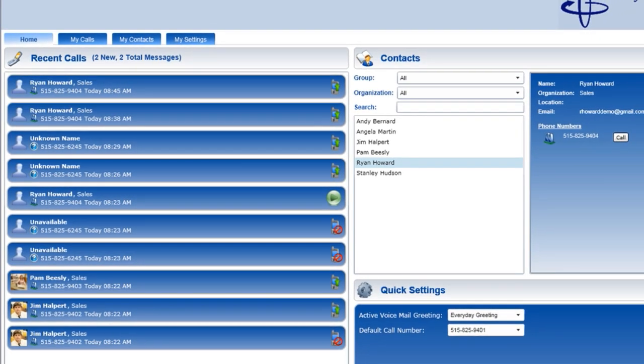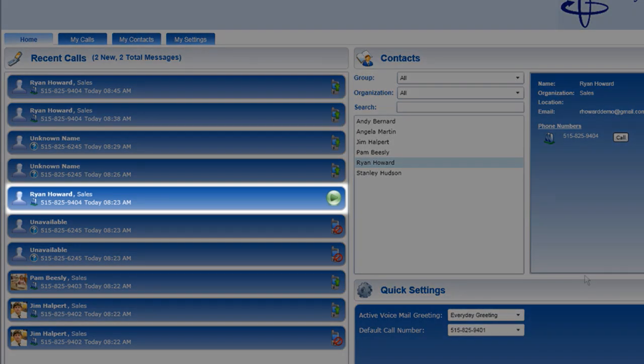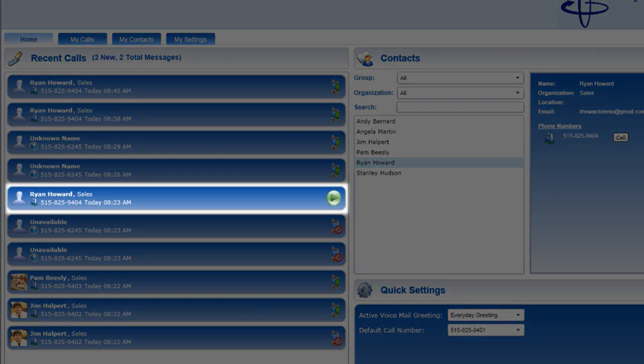My recent calls list shows the last ten calls, either incoming or outgoing, so I can quickly see a summary of all call activities. If there is a voicemail message, the green arrow displays.